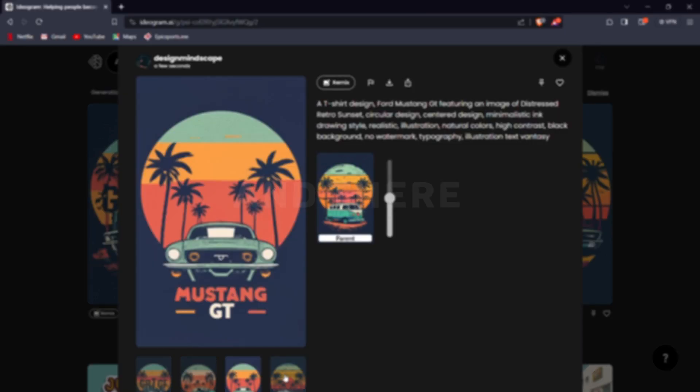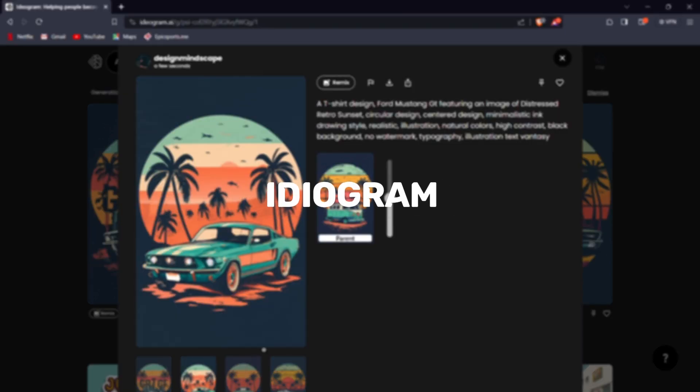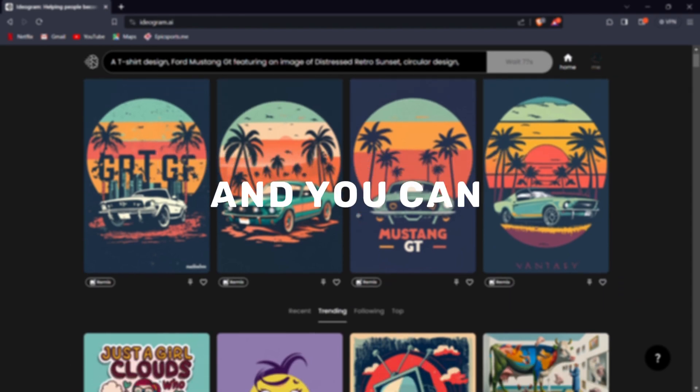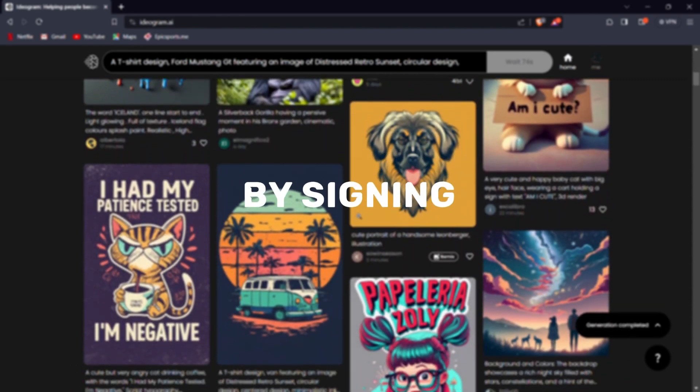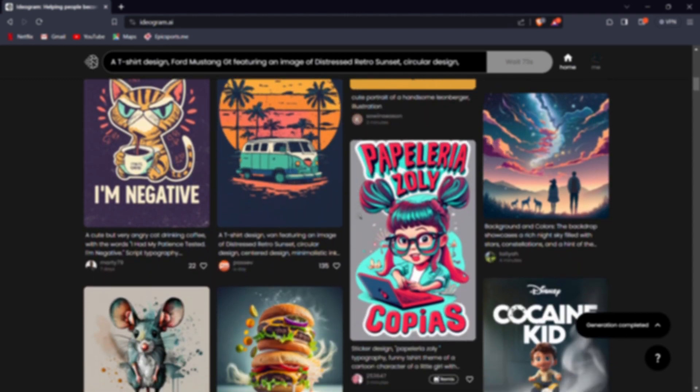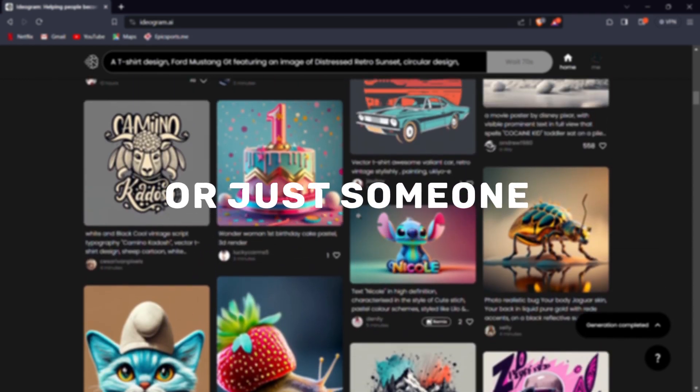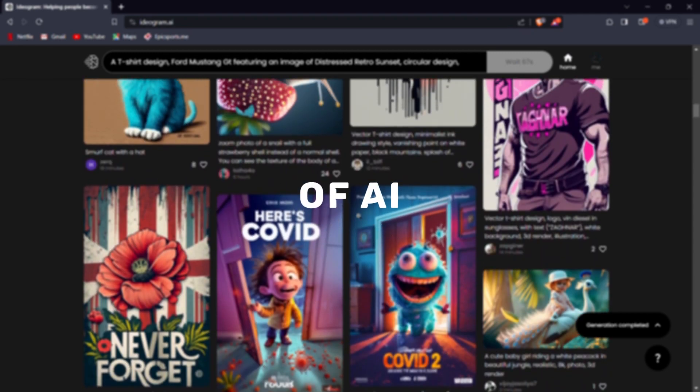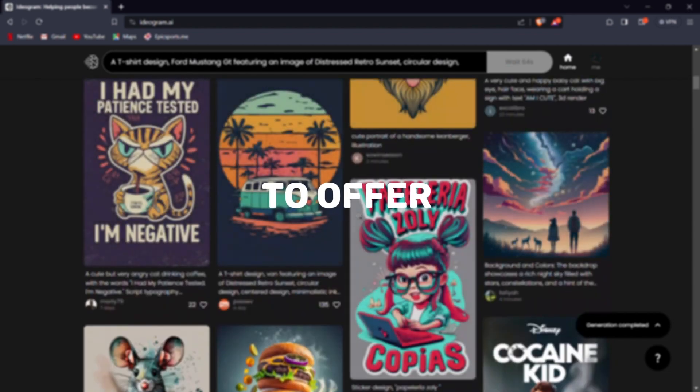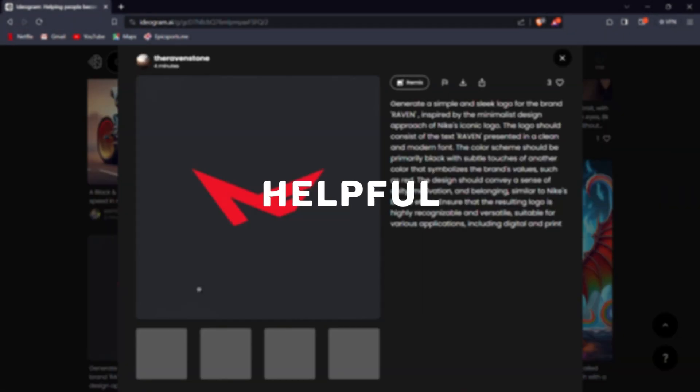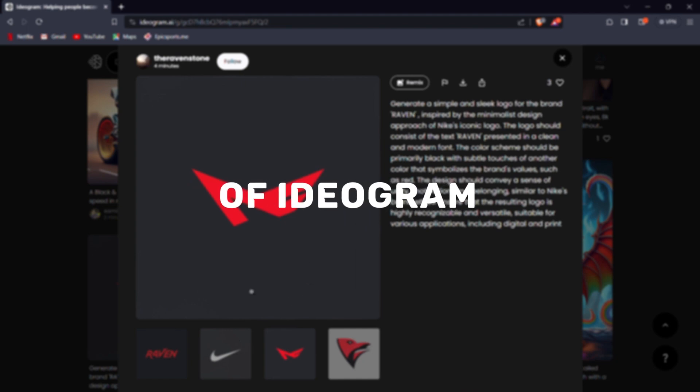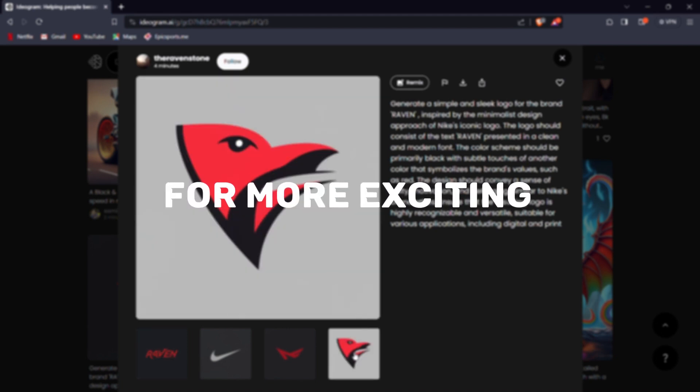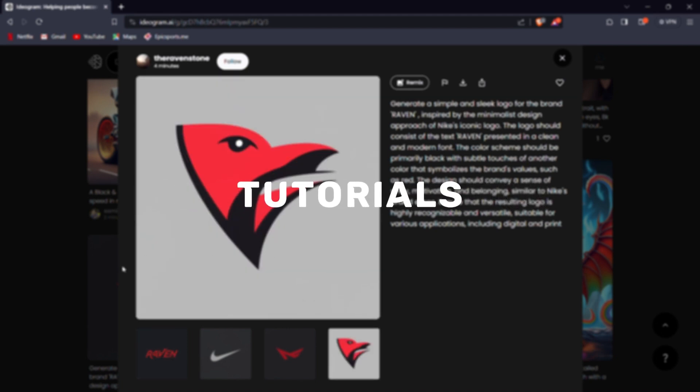And there you have it folks, Ideagram AI is poised to revolutionize the world of text-to-image generation, and you can be a part of this exciting journey by signing up for their beta program. Whether you're a designer, marketer, or just someone who wants to explore the creative possibilities of AI, Ideagram AI has something incredible to offer. If you found this tutorial helpful and are excited about the potential of Ideagram AI, don't forget to give this video a thumbs up and subscribe to our channel for more exciting design tech tutorials.